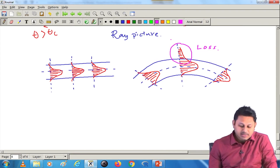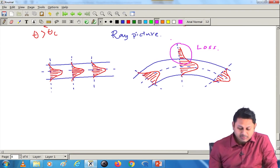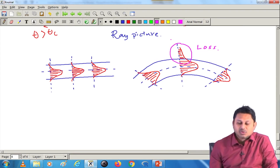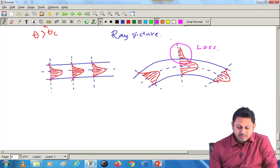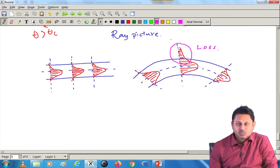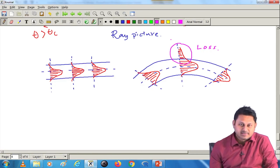To conclude today's class: we qualitatively learned about the concept of fiber losses, and before that we learned about the cutoff wavelength and how to calculate it. In the next class we will continue with losses and try to find out the units used to calculate loss. Thank you for your attention — see you in the next class.